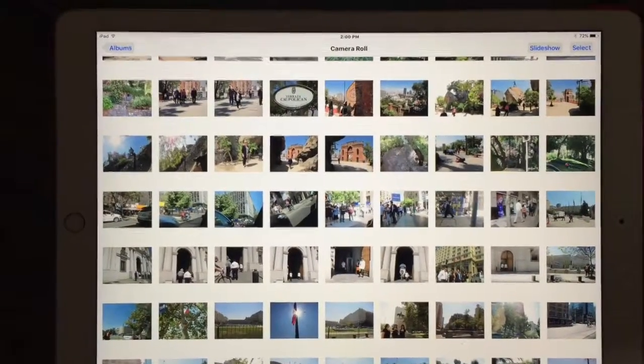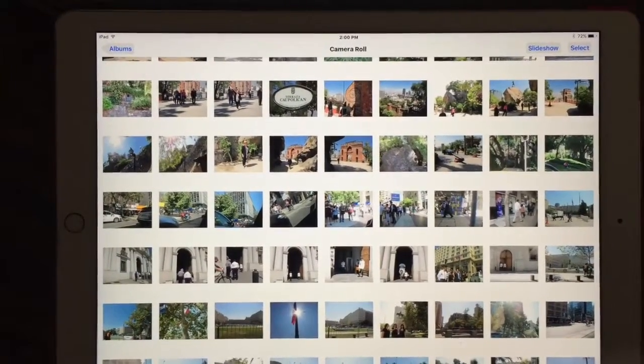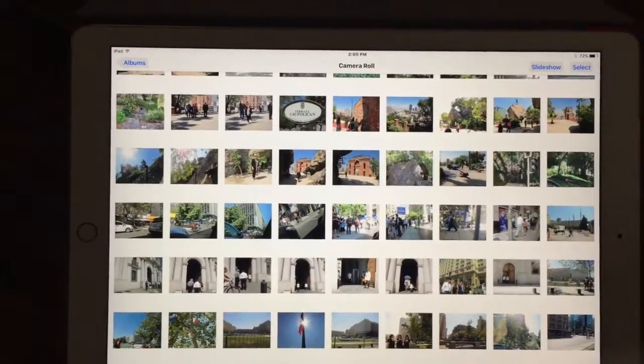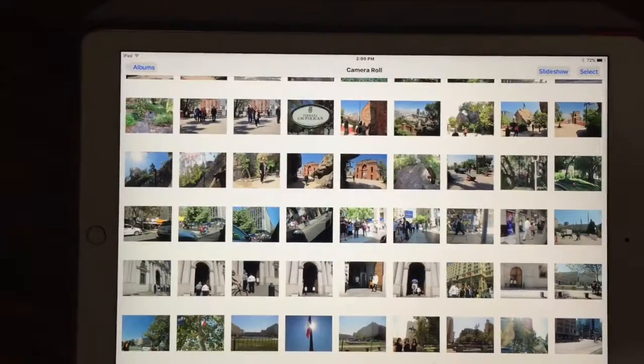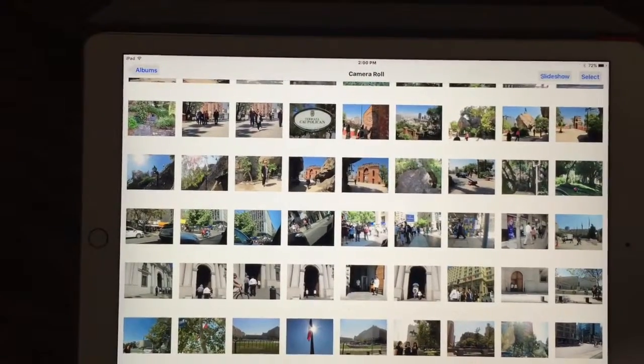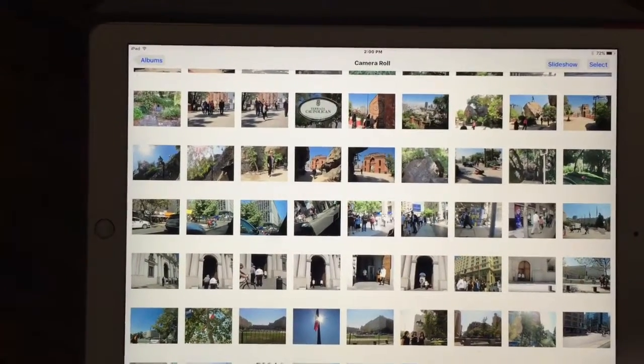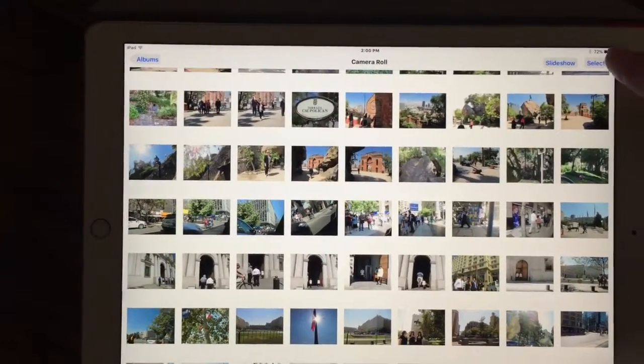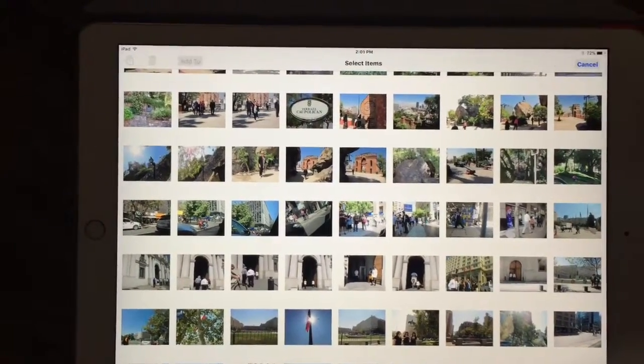I may be the last person in the world that's figured this out, but if you need to add a bunch of pictures from your camera roll to a particular folder, simply tap the select button.